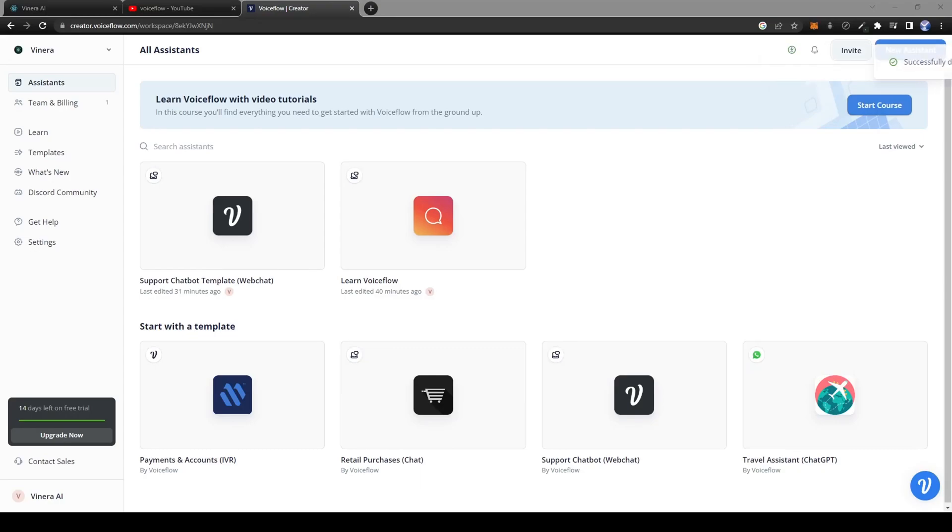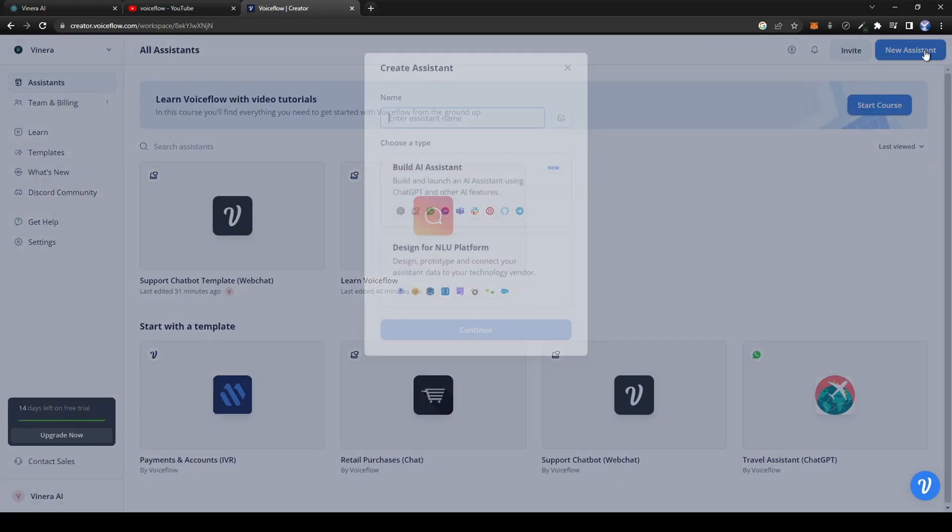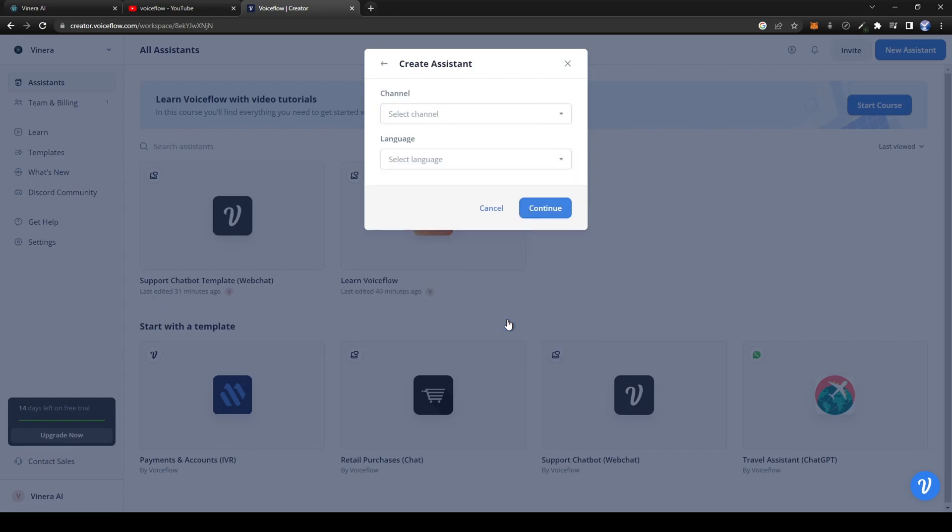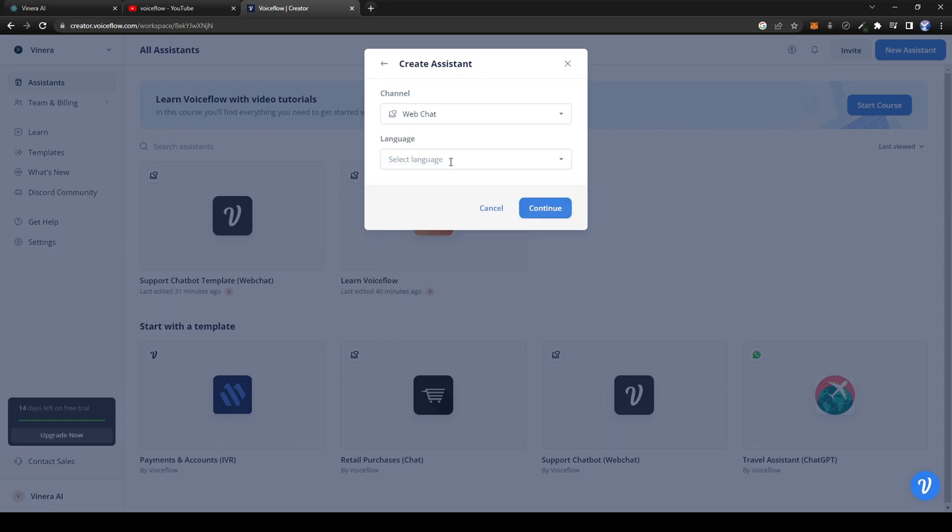Once you're done creating your account, you can go to the top right of the workspace and click on New Assistant. Here, name your assistant. For this video, we're going to build an AI assistant. Something cool about VoiceFlow is that you can create your bot for many types of different apps. For this example, we'll be using web chat.